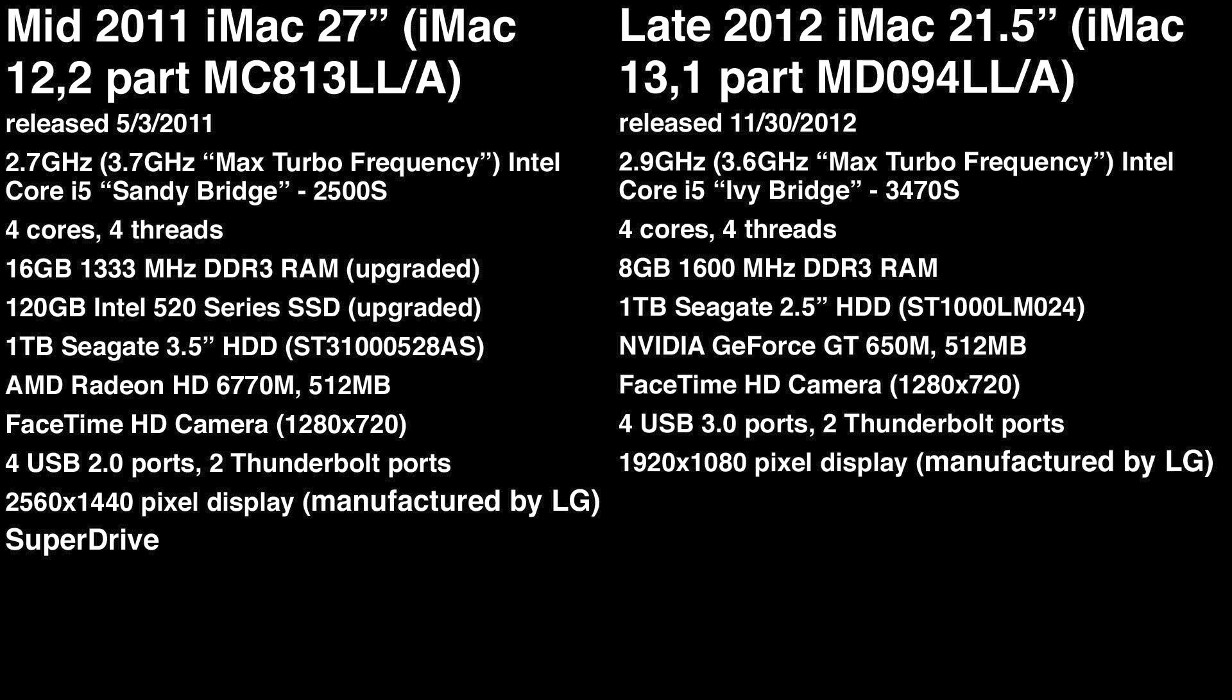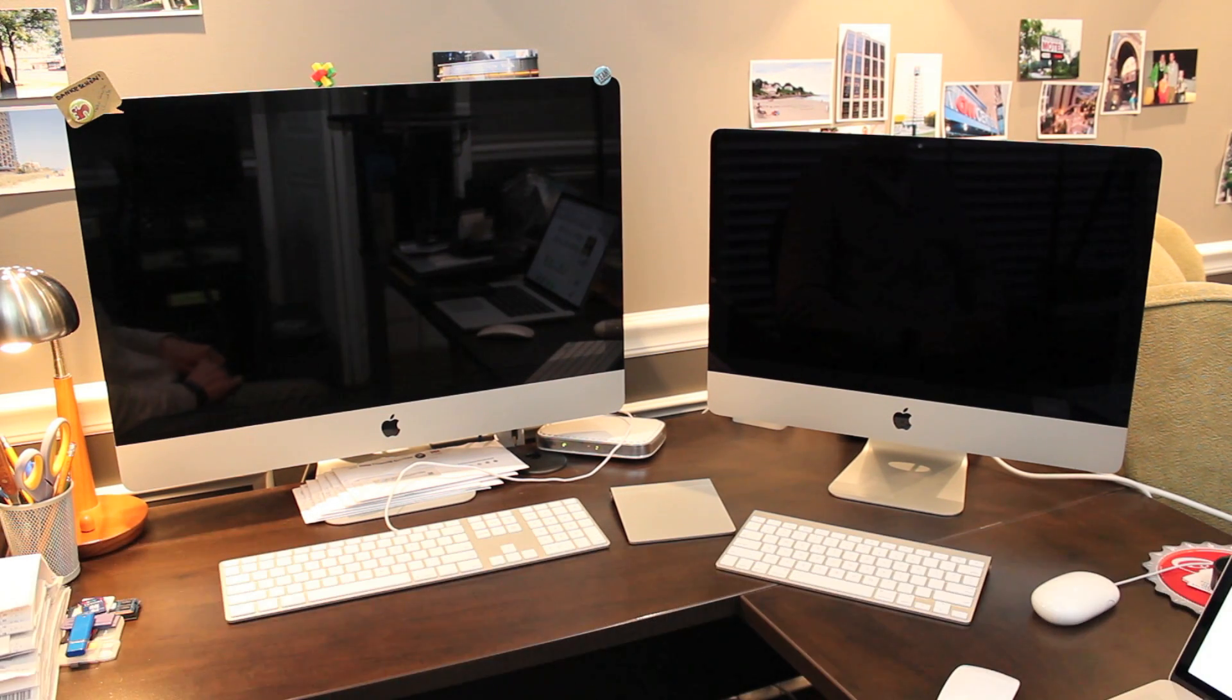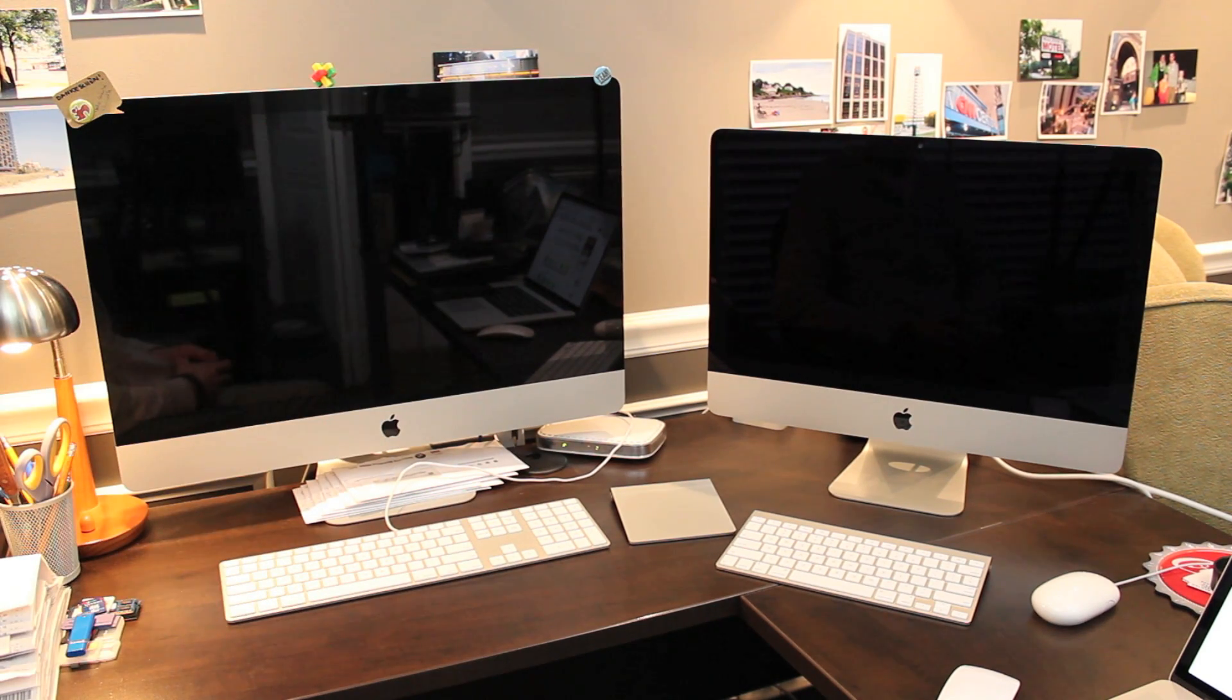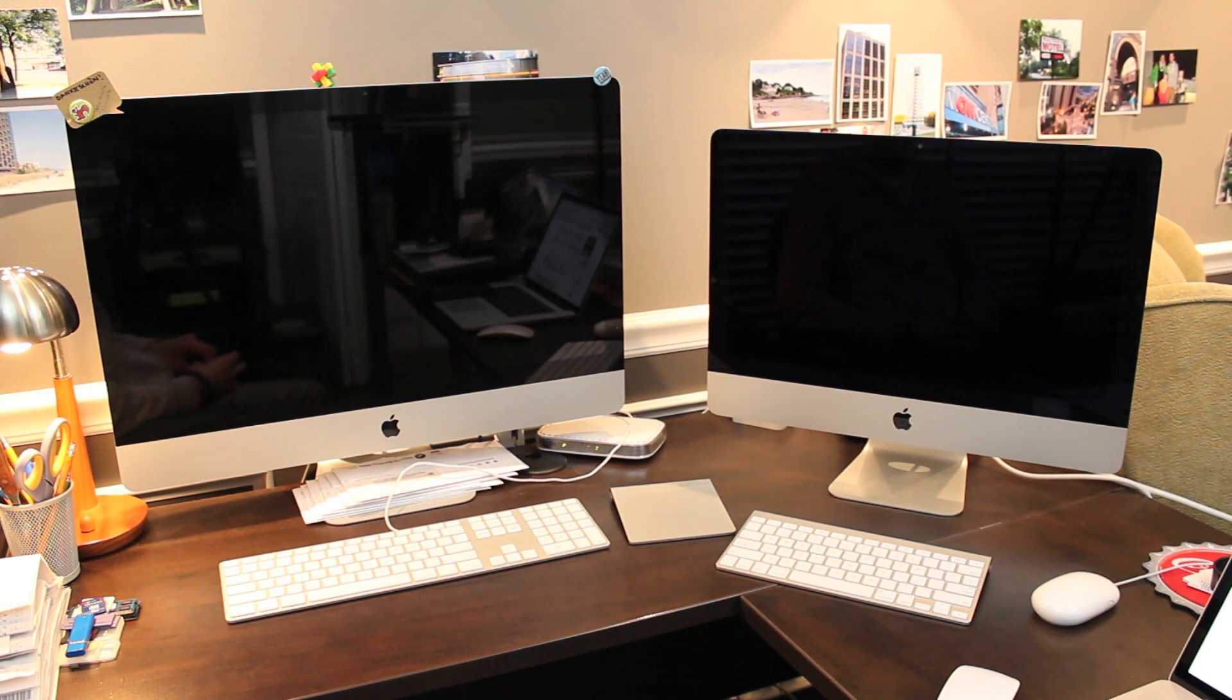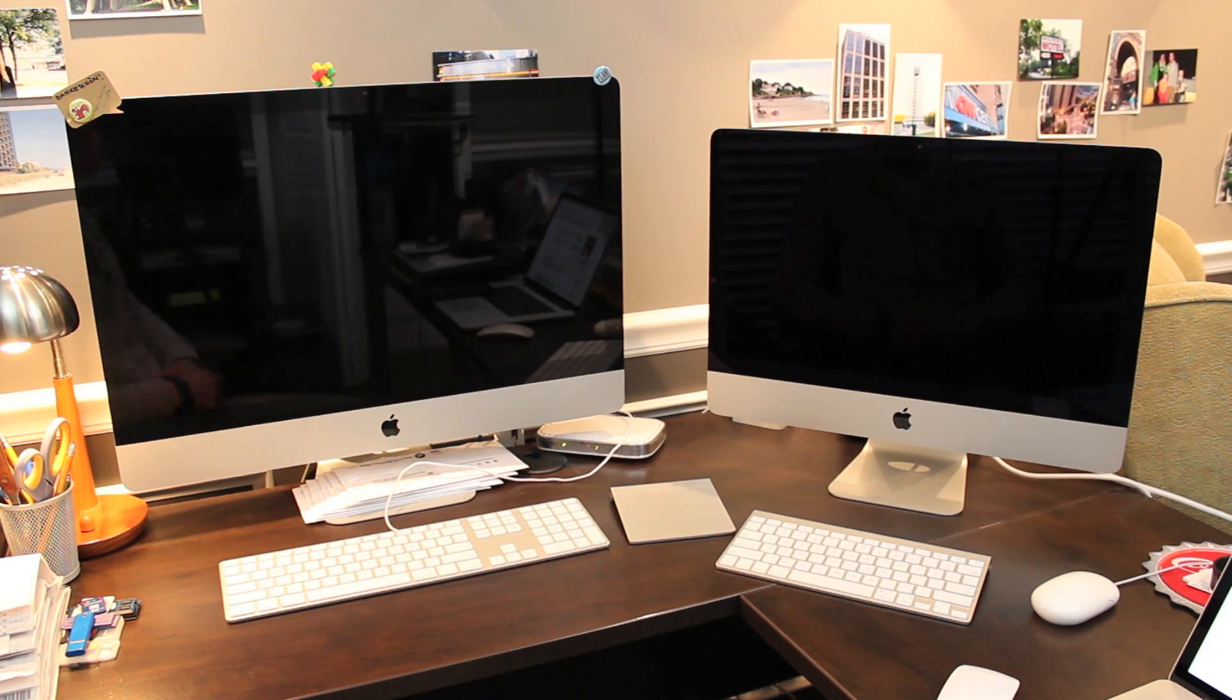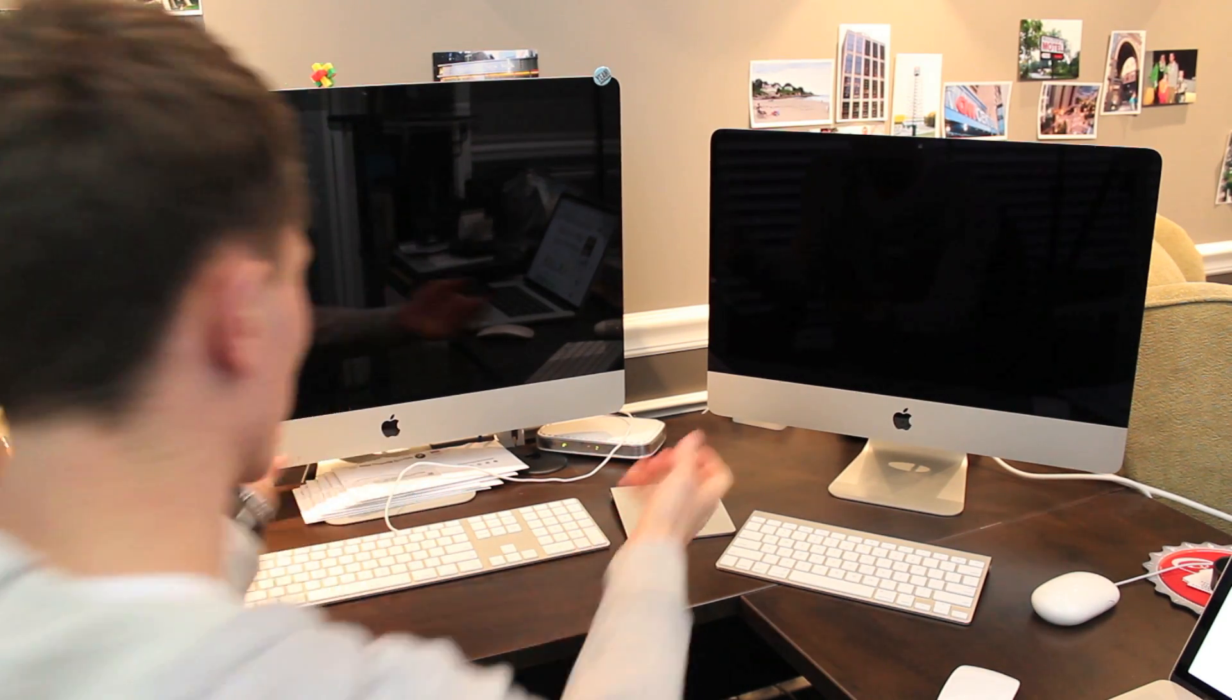They've also switched back to NVIDIA graphics from AMD slash ATI chipsets. And last the four USB ports are now USB 3.0 compatible. Next I'm going to show you a cold boot into a new user profile and just for fun I've configured the same thing on the 27 inch model. As a note I do expect the 27 inch model to win because it has an SSD installed but you never know. We'll see what happens. Both of them are turned off completely right now so I'll turn them on at the same time.